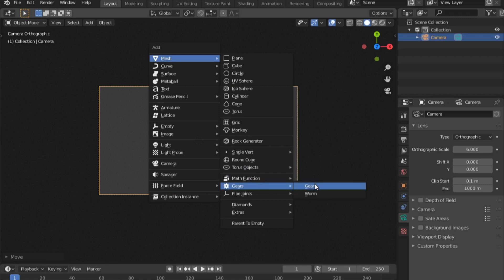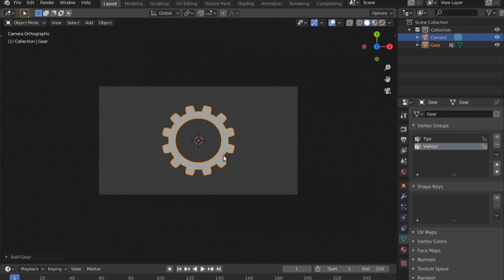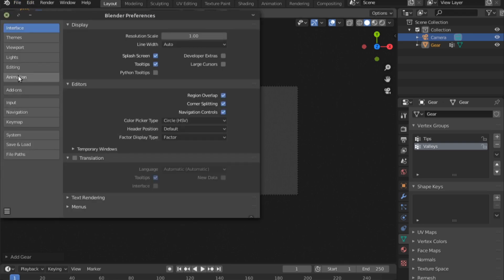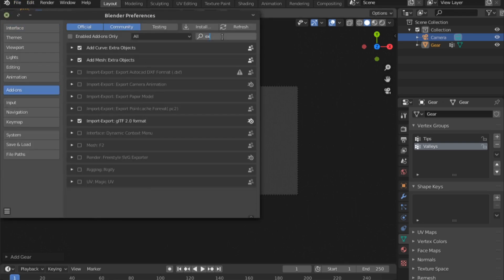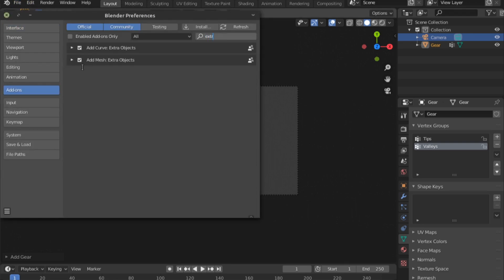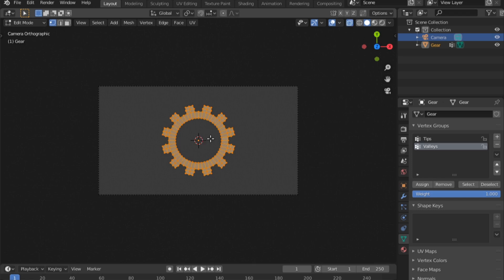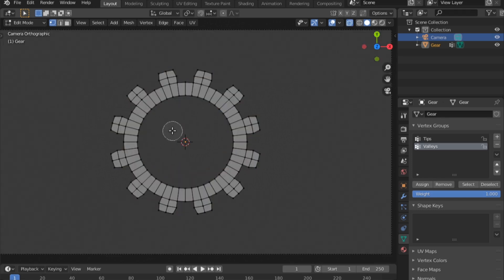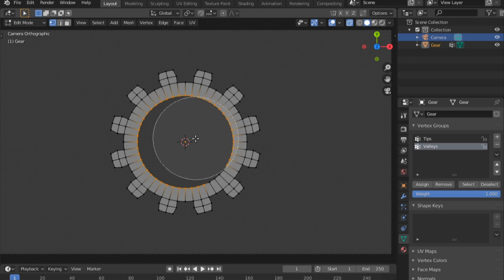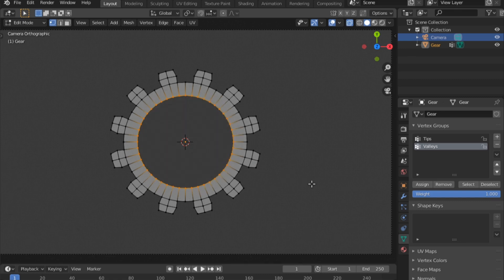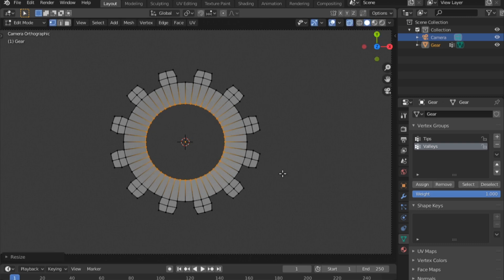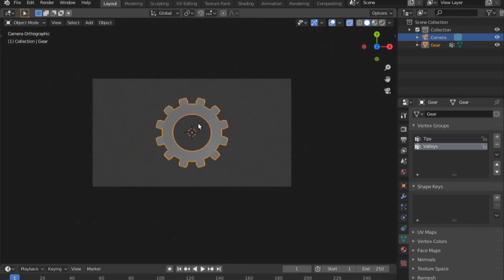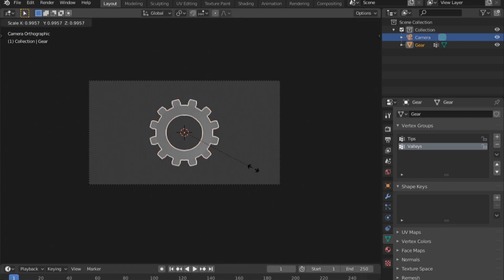I do not want any perspective so I'm going to go into camera, change it from perspective to orthographic. Press shift A, add a mesh and I'll make it a gear. To obtain the gear you can go into edit preferences, add-ons, type in extra in the search and check on add mesh extra object. I'm going to turn on the x-ray, inside of edit mode by pressing tab on the keyboard. I'll scale down this part, make it a little bit bigger. I have my first object.